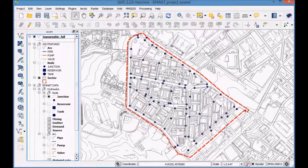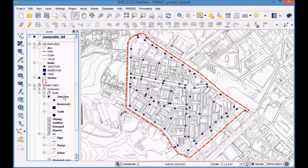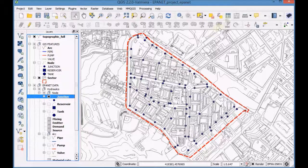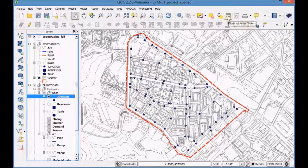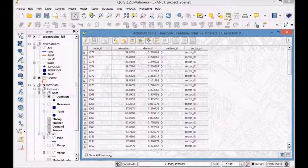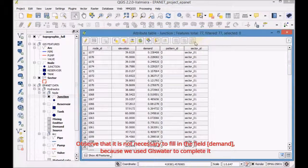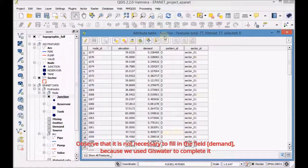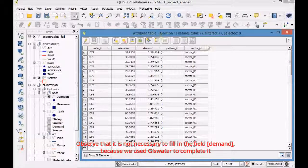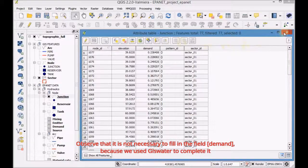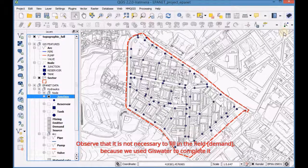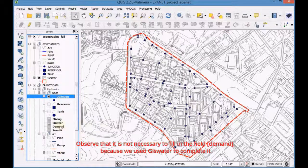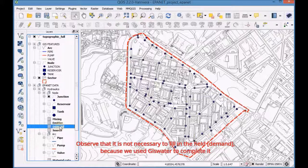Open the QGIS project again, select the Demand table and open the Attribute table. Observe that it is not necessary to fill in the field Demand because we used GIS Water to complete it.